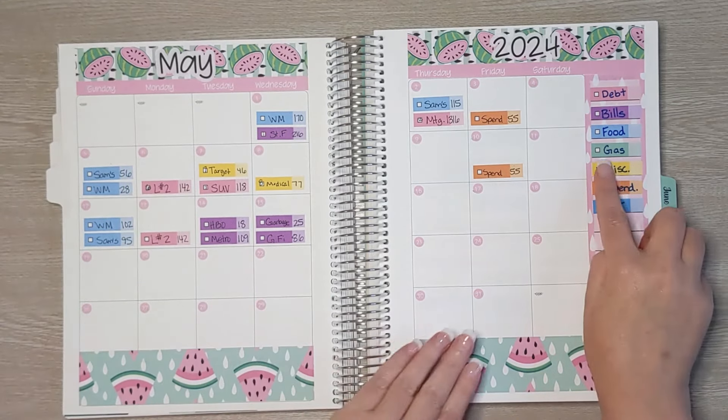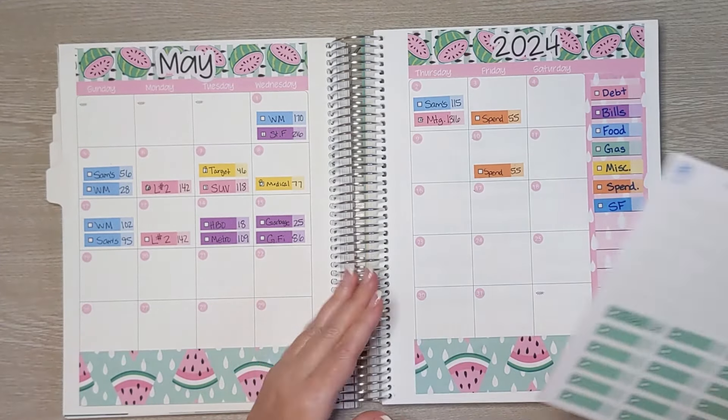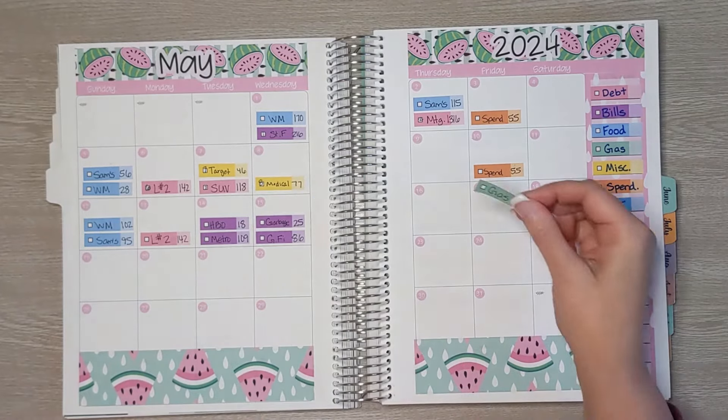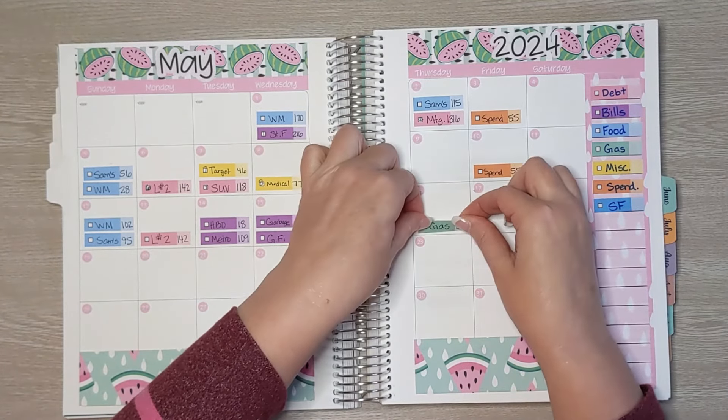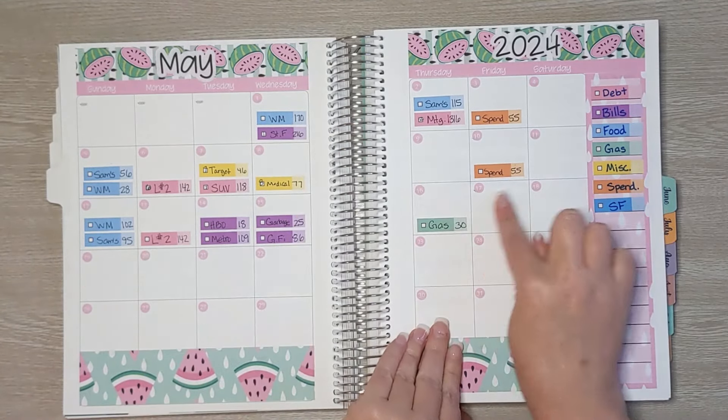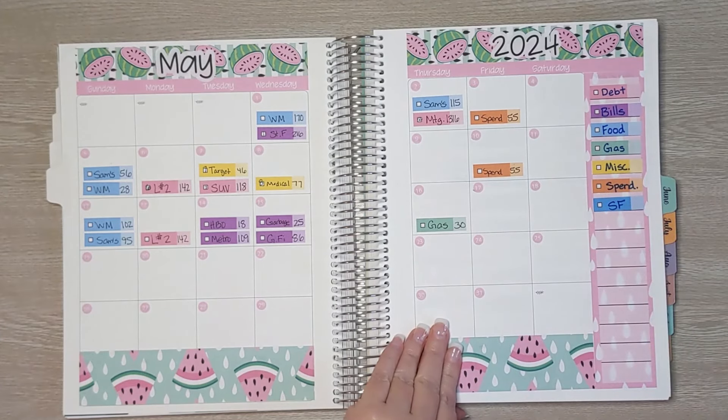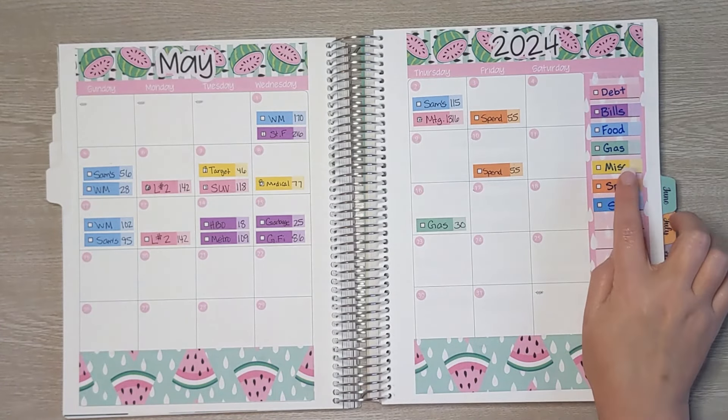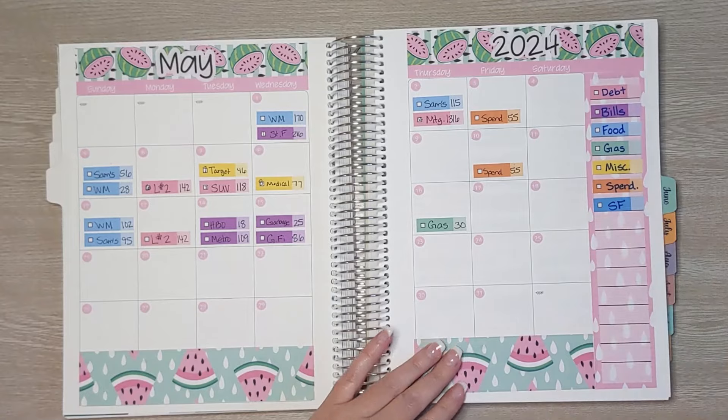Okay, moving on to gas. I did get gas this week and I spent $30 on that. Miscellaneous: I did not have any miscellaneous cost this week.